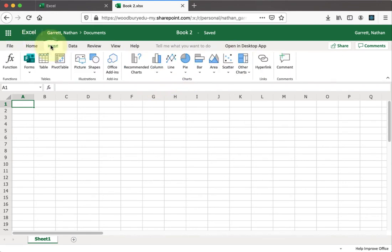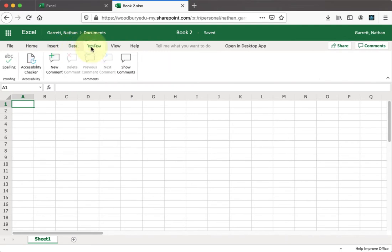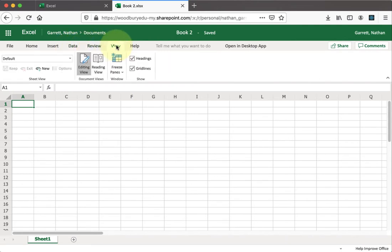Now, the other options are not quite as well-featured as the full program, but it works fairly well for basic stuff. So we have some charts, some data options, some review options, and then some viewing pieces as well.